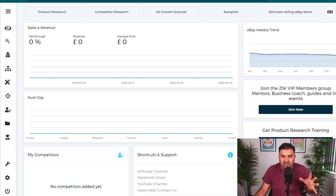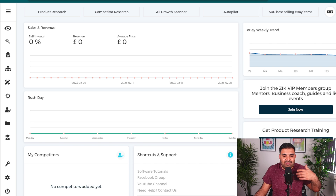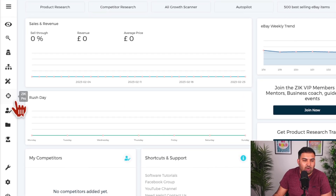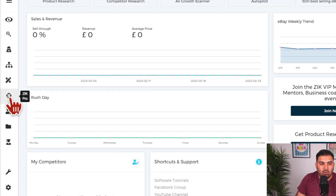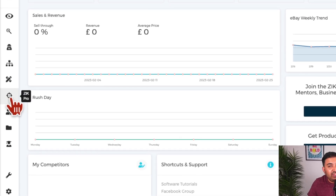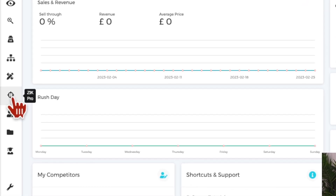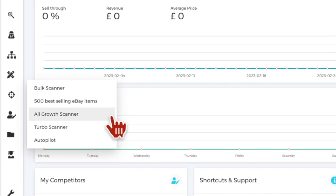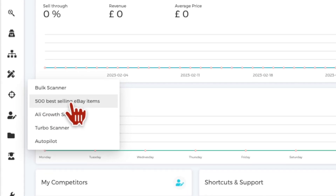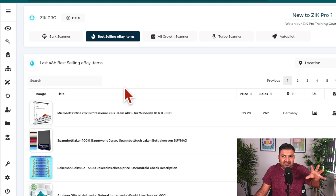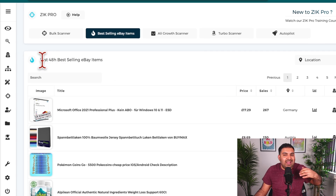Once you are inside Zeek Analytics, the $1 trial will give you access to each and every feature for you to try and test. The first thing I normally like to do once you come inside Zeek Analytics is click on this sign right here — it's called Zeek Pro. This is the way it's going to be really easy for you to do the product research. I'm going to show you multiple ways you can find different products and also the suppliers. Once you click on Zeek Pro, this is the 500 best-selling items right here.